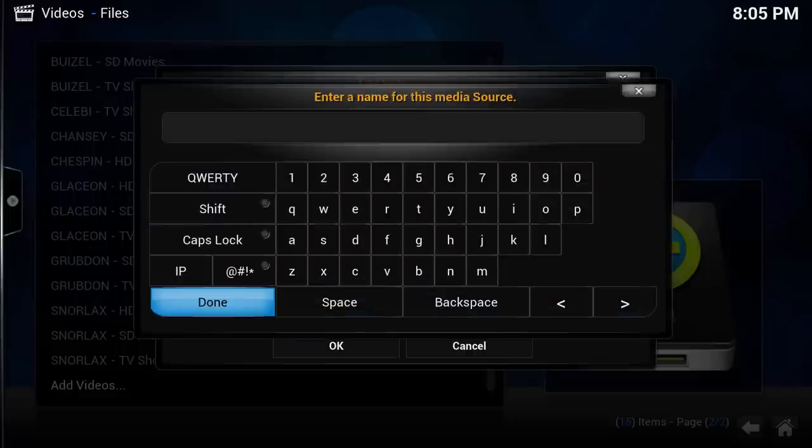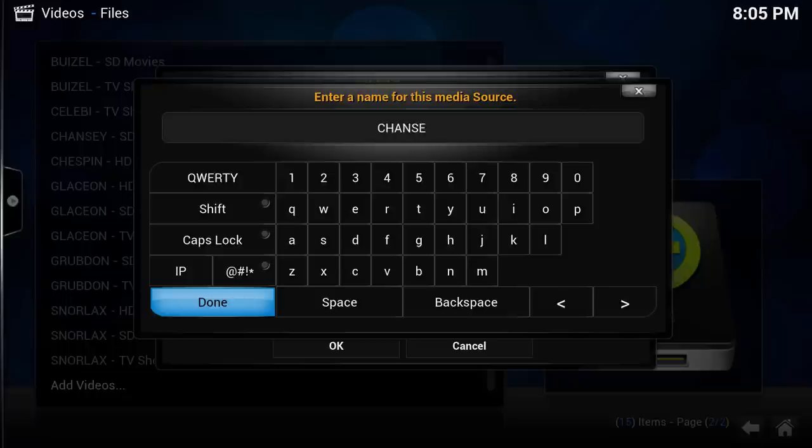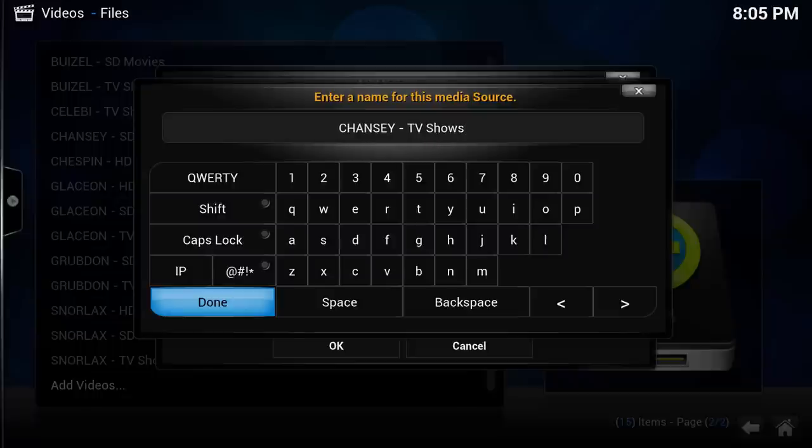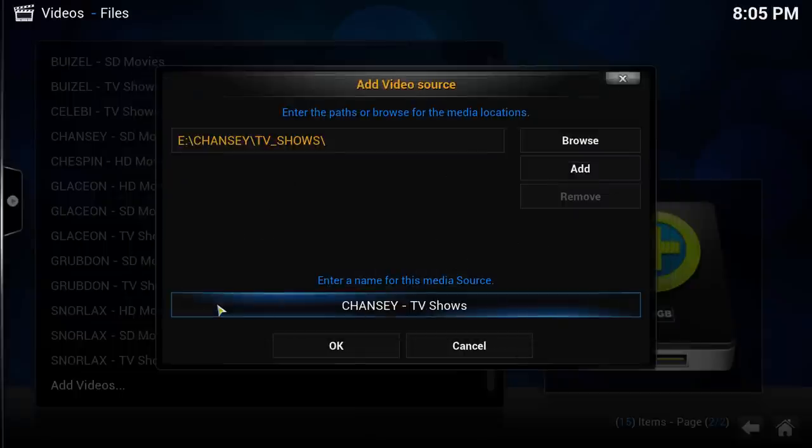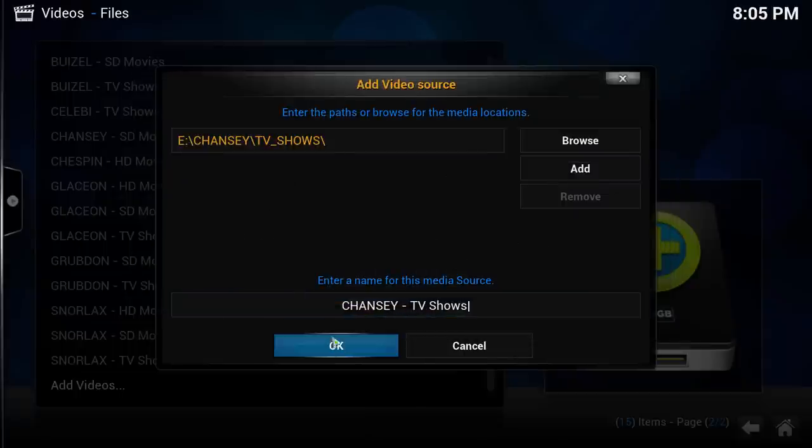I am going to title this source Chansey TV Shows. After you have named the source, click OK.